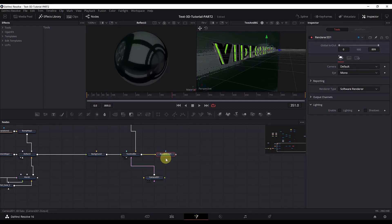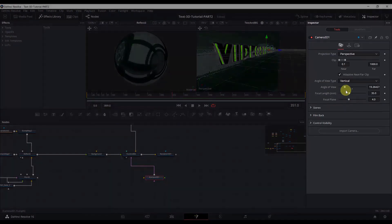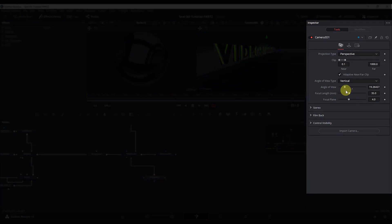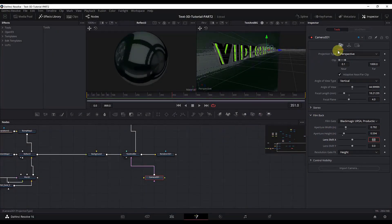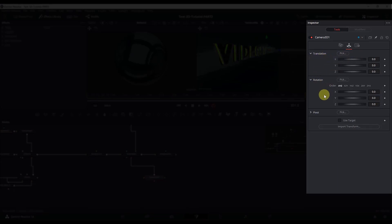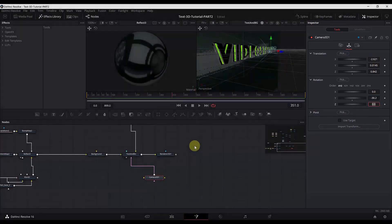Now let's set the properties for these two nodes. For the camera node, I will change the angle of view and the focal length. I will also expand Film Back and change the aperture width and aperture height. Most importantly, we need to position our camera — go to the Transform tab and change the X, Y, Z values in the Translation tab. We will also change the Y rotation.